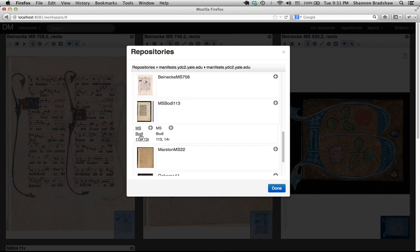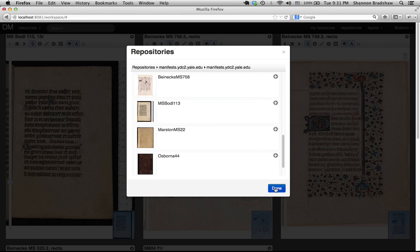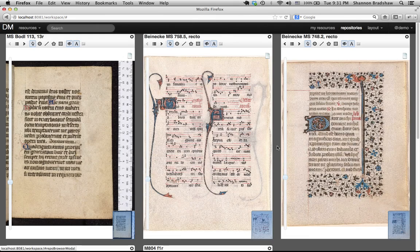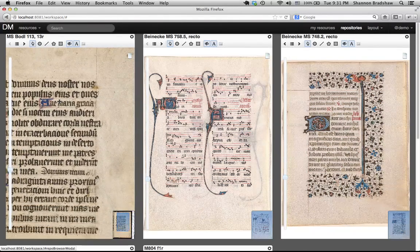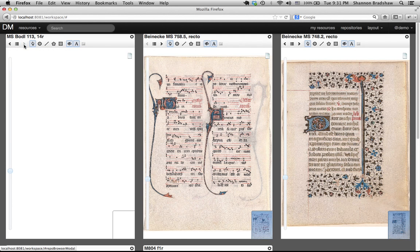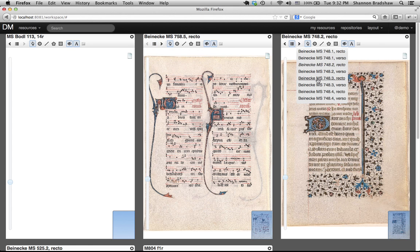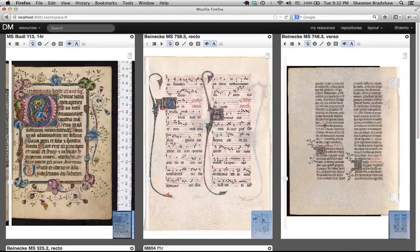Our multi-up interface allows us to view multiple resources simultaneously and view them in a variety of layouts. In this case, I've opened up now five different manuscripts. Each one of these viewers is a canvas viewer, allowing me to view any of the annotations that have been applied to a given page. It's also a manuscript viewer in the sense that I can move sequentially through the individual pages of the manuscript, or randomly select pages from the manuscript and navigate to any of them individually.